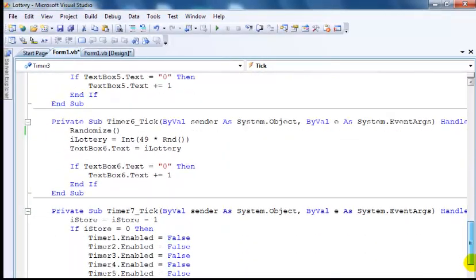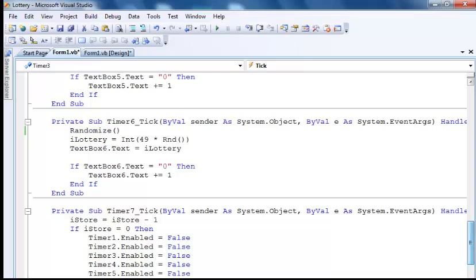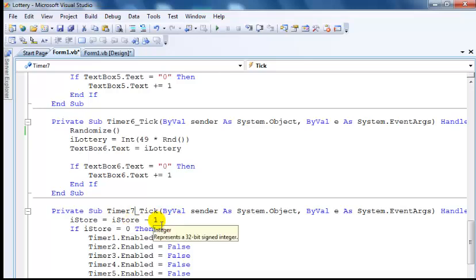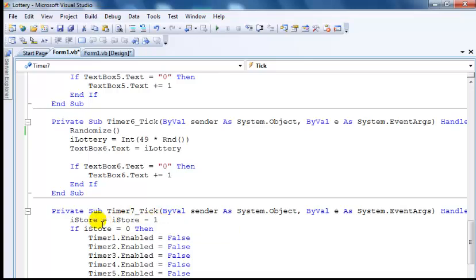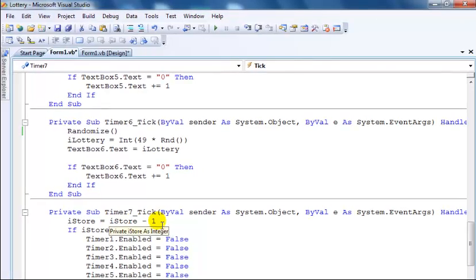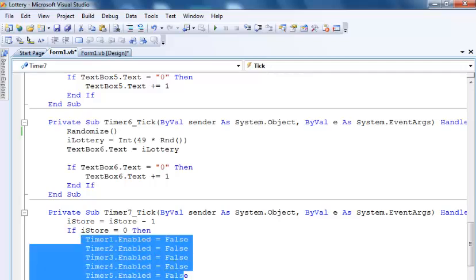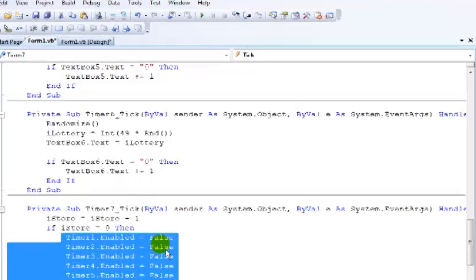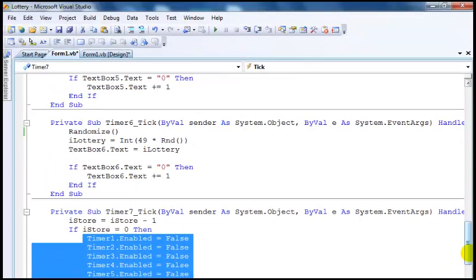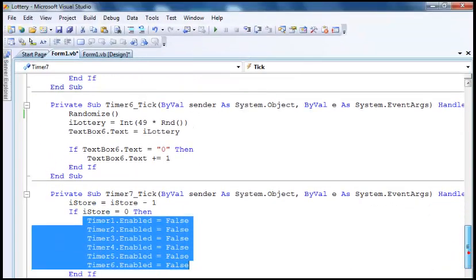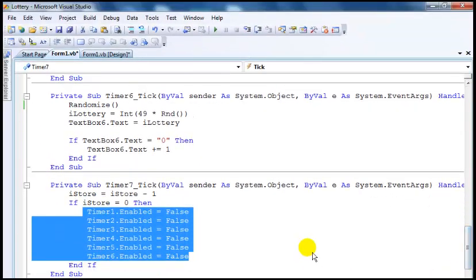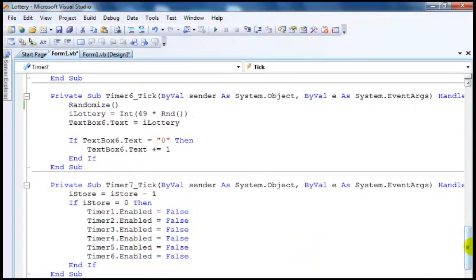As for timer seven, what I did in here was subtract one from iStore. So when iStore becomes zero, automatically all of the timers' enabled property becomes false. And that's all there is to this very program.